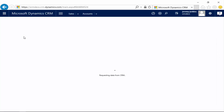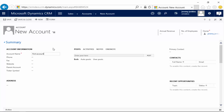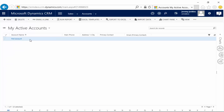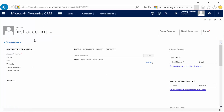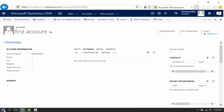Before we write this plugin, let's quickly create an account and I'll show you what I intend on doing. We're going to call this 'first account' and save it. Inside the account when we take a look at the activities, there will be nothing there. So when this account plugin is running, we will create the follow-up task and it will show up as an activity.